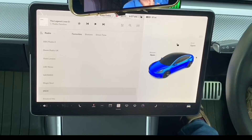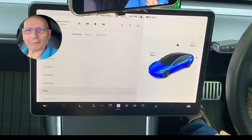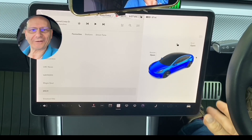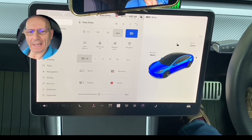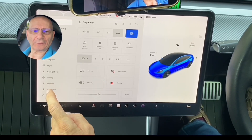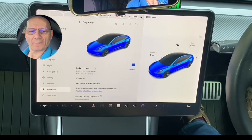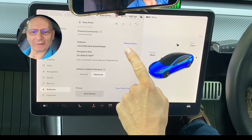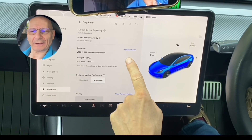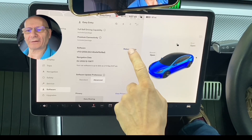The first thing we do is look at the release notes. If you've never done it before, it's very easy — all you do is press the car icon here, then go down to Software, and then scroll up to the blue release notes link and hit it.